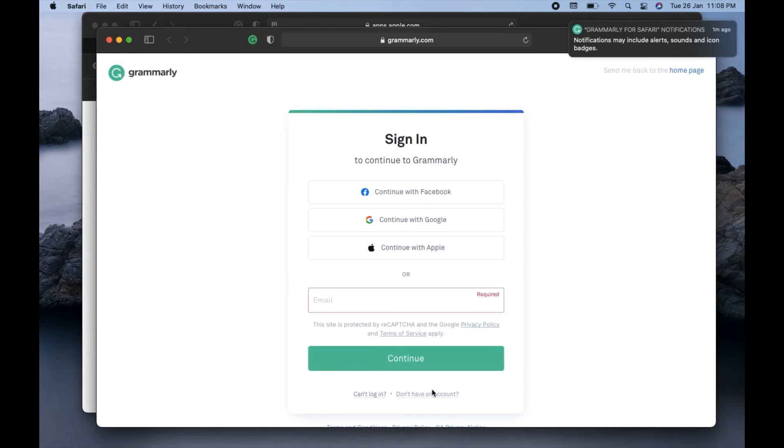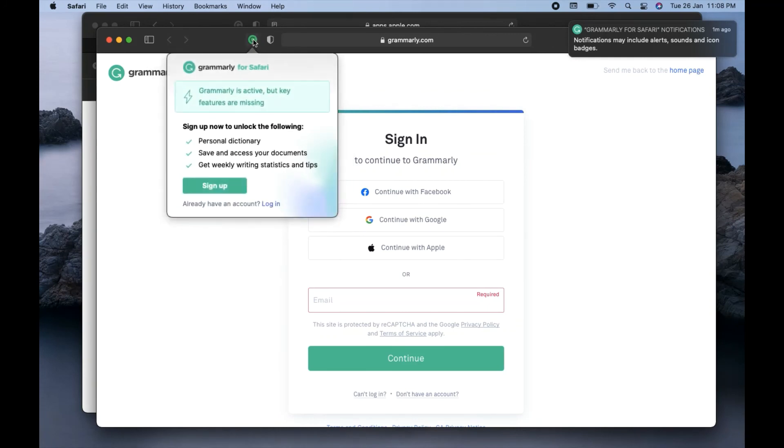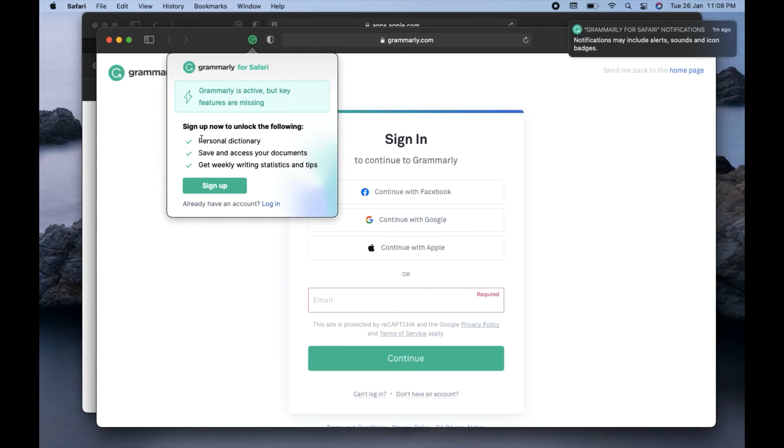So that's all guys. I believe I have cleared everything. And if you still have any query you can write in the comment section, I will be there to answer. And guys, if you want to go for the premium version of this Grammarly, I'm leaving a coupon code or you can click on the link in the description so that the Grammarly team can come to know that you are coming to buy through my link.